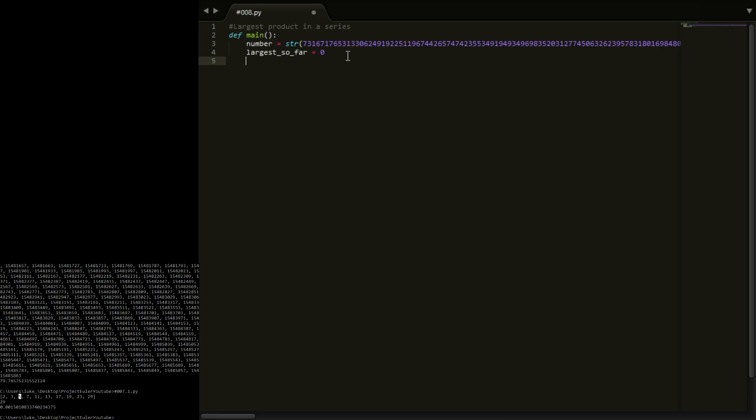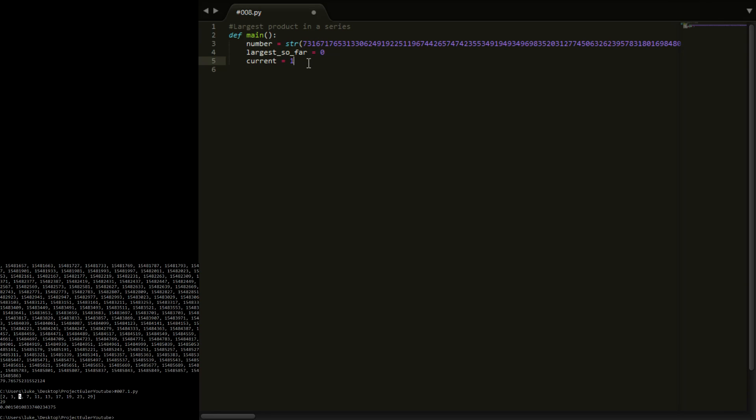Now we're going to have to have a number that keeps track of the current product. So we're going to call this current equals, we're going to have this start at one. So what we're going to do is we're going to take the first digit, we're going to take current and we're going to say for the first digit multiply current by the digit. The second digit multiply current by the digit. So we multiply each character or each digit by current until we've done 13 digits and then we say is current bigger than our largest so far. If it is, then our largest so far is now current and then we've reset current back to one and then we move on to the next 13 digits.